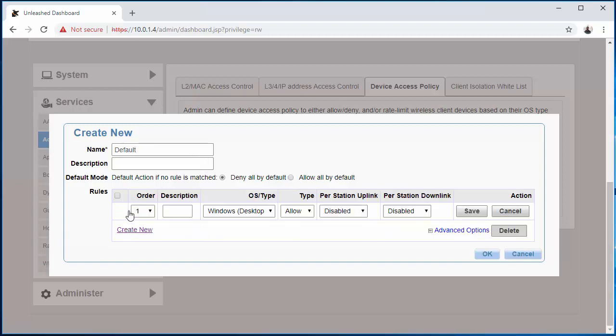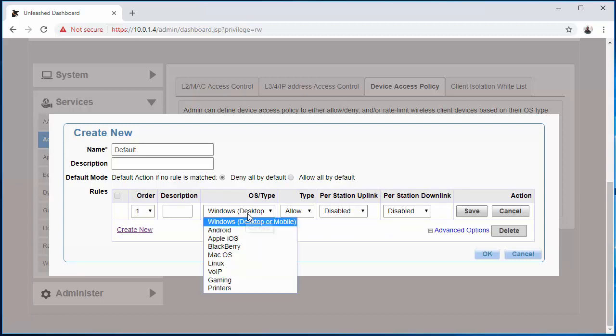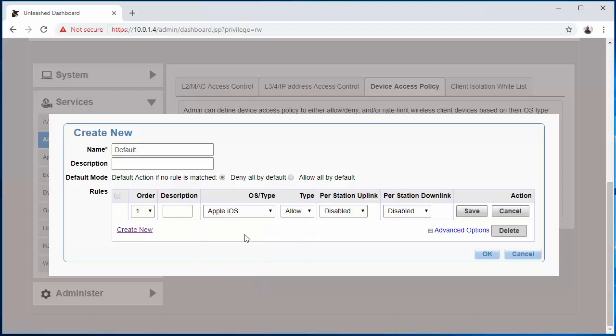Now here's where it gets a little interesting. Here you can actually select what type of device you want to either allow onto the network or deny access from the network. So if you're like me and you have a preference, I don't particularly care for Apple products, so I'm going to go Apple iOS and I want to choose Deny.